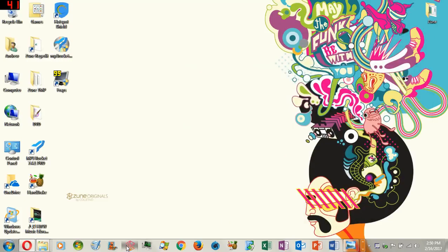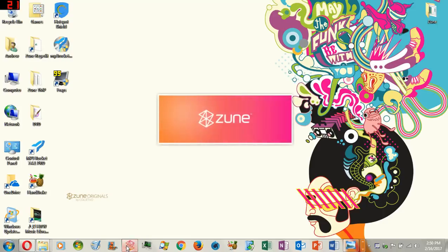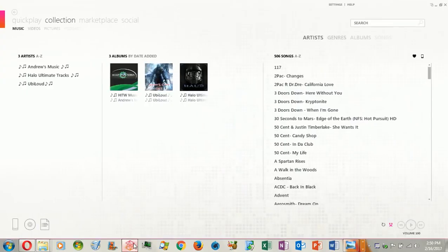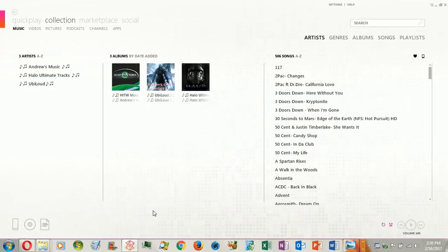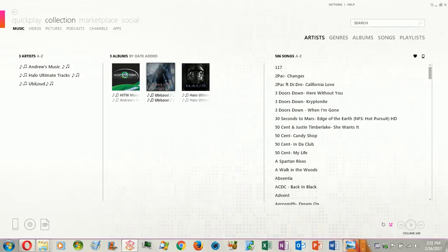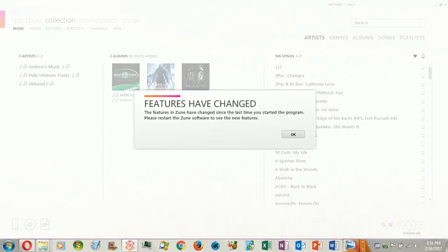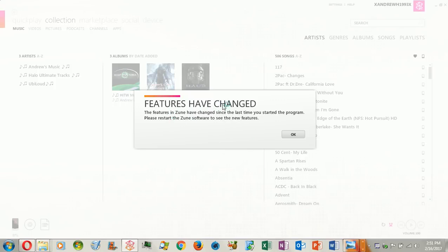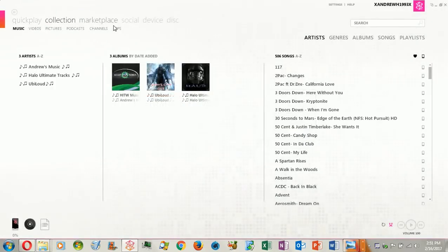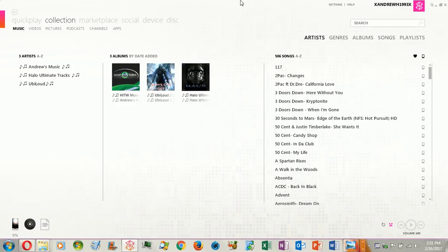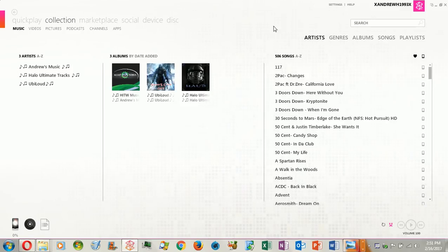That means you can launch your Zune software. It's going to look like this. Wait for it. It's going to be a lag. It's going to say features changed. There we are. I just re-plugged my Zune back in. Sorry about the noise. It's going to say features have changed. That means you're going to get to see the marketplace, social device, disk, podcast channels, apps, tabs. This is all the tabs that Microsoft did away. They don't want you to be playing with this stuff anymore. They wanted to kill it off and make it gone. What we just did is re-enable it. This stuff is still useful, still to this day.